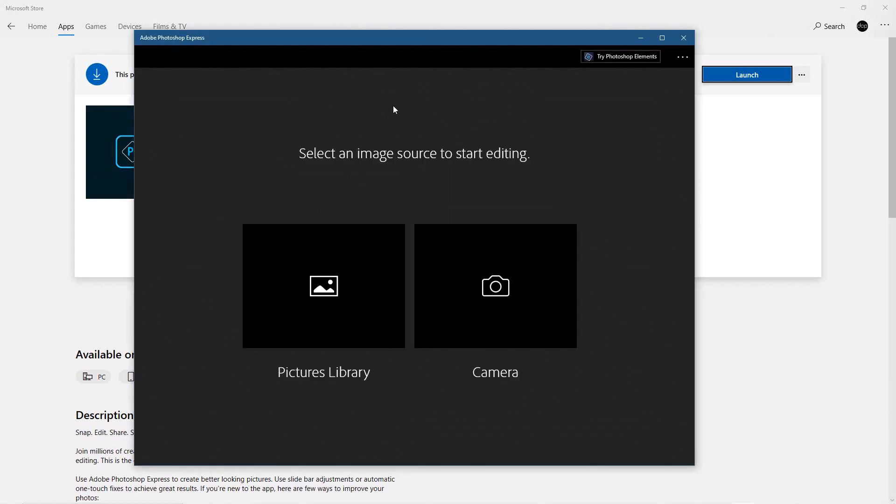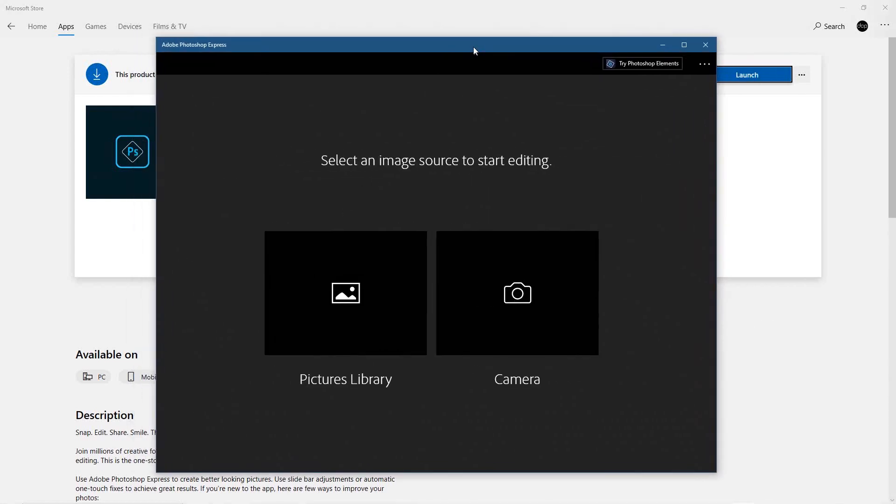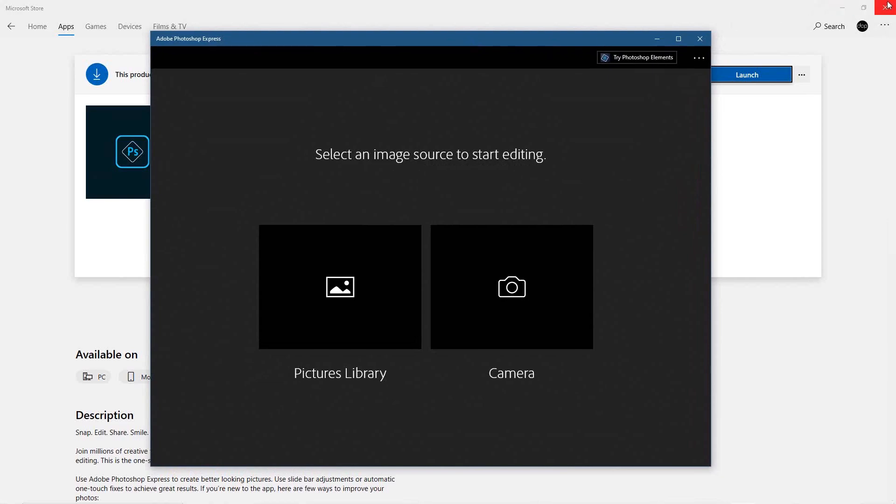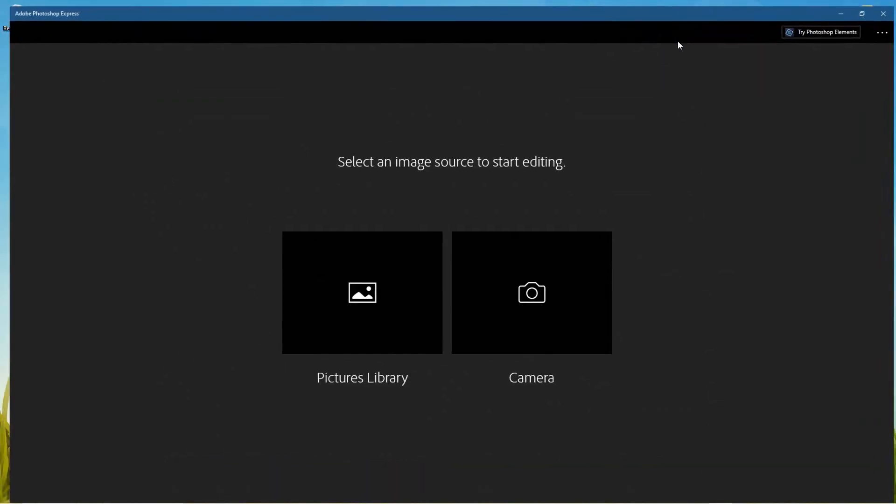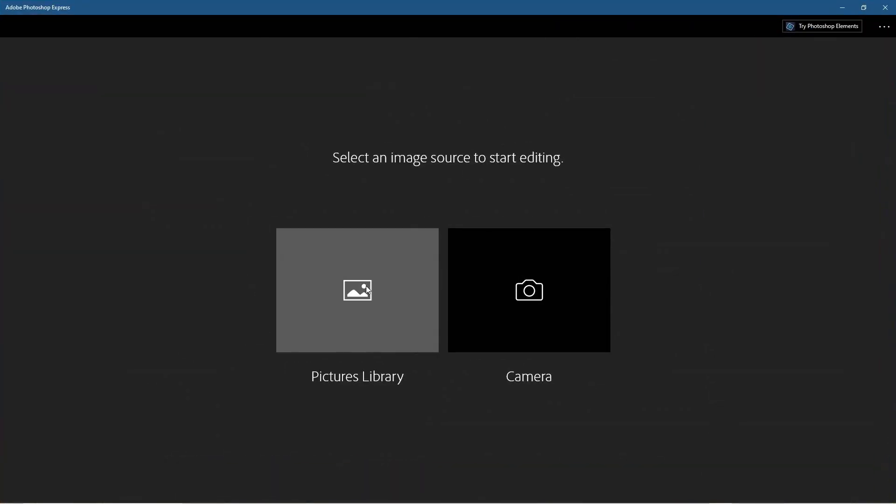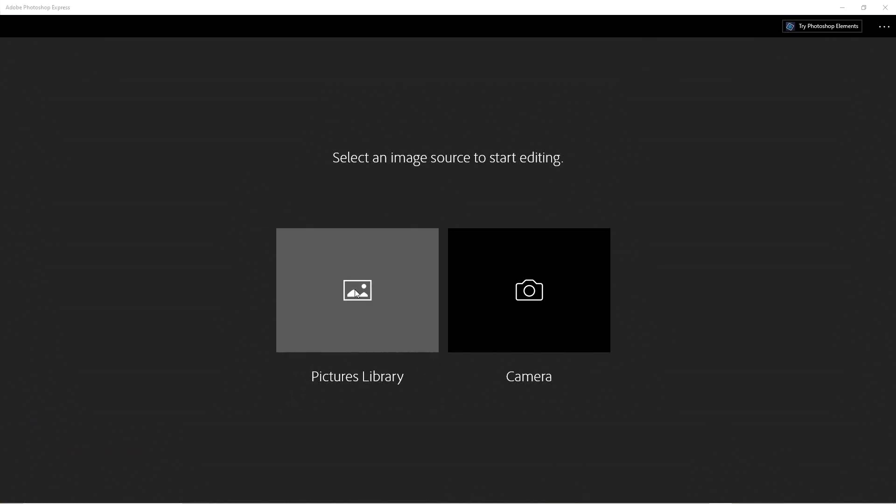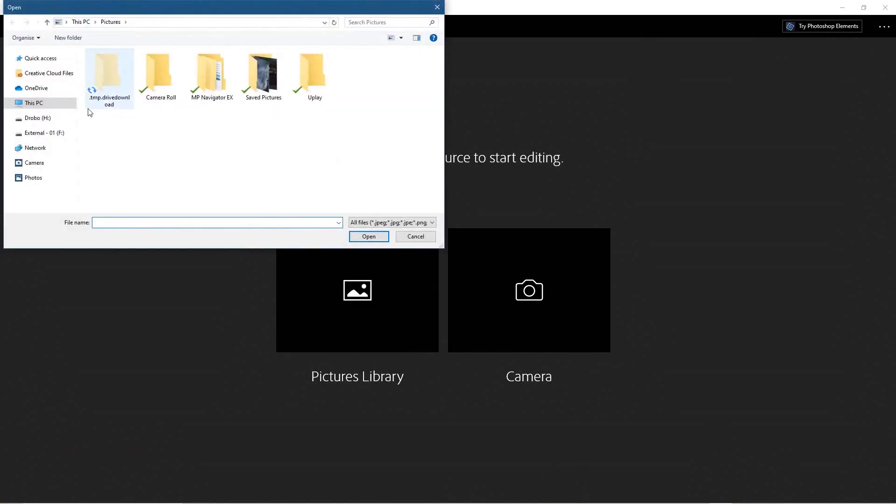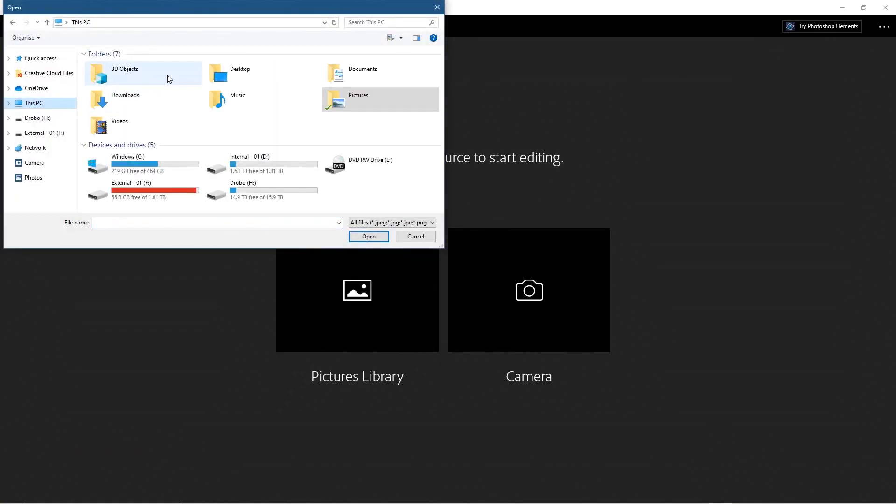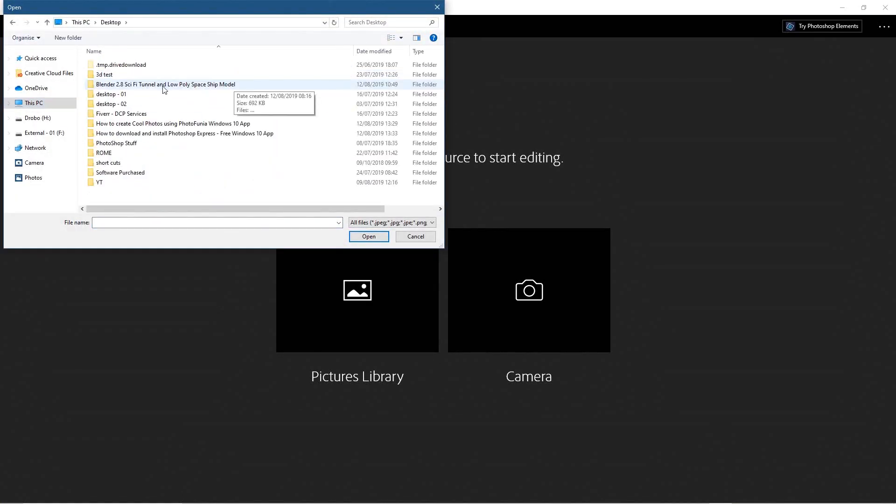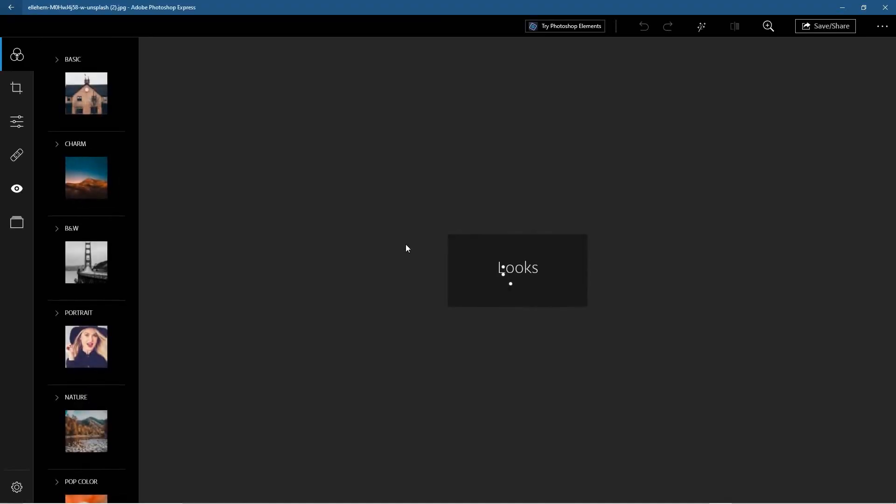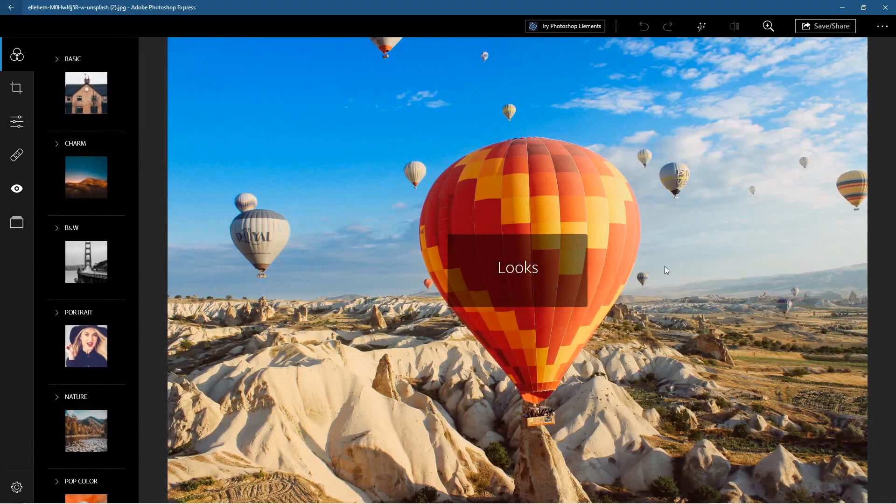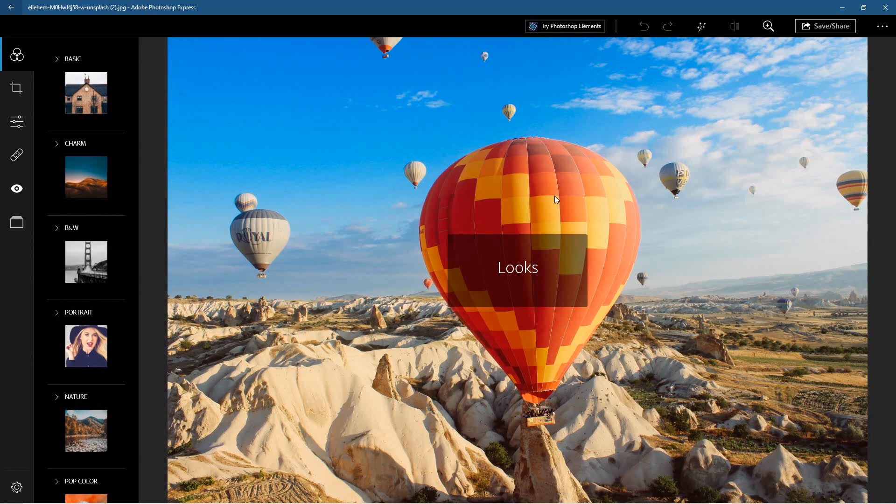Okay, so I've put in the verification code. We can close down this window here. Let's make this full screen and we can go ahead and click on picture library here. Let's go to this PC, we'll go to my desktop, let's go to this folder here and select this picture.